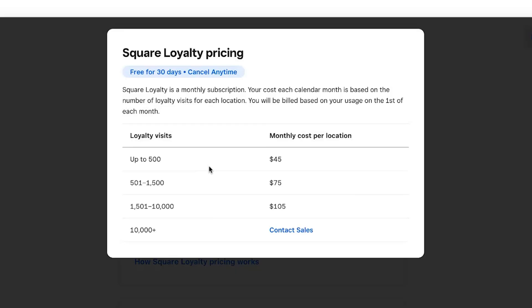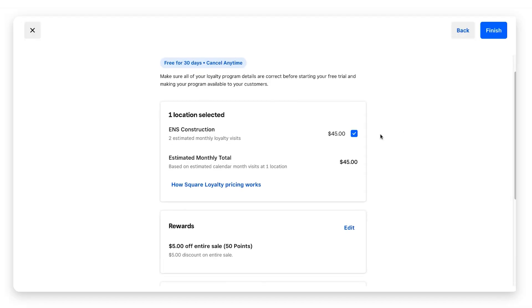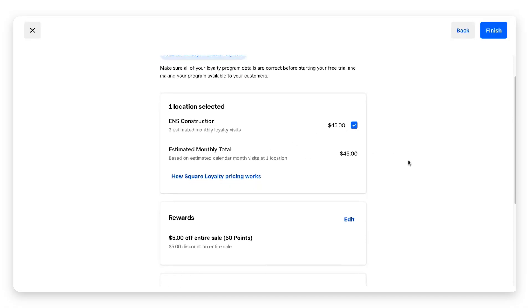Up to 500 loyalty visits, you're going to pay 45 dollars a month per location. Up to 1,575 visits, 45 dollars. Up to 10,000 loyalty visits, 105 dollars per month per location. Over 10,000 loyalty visits, you need to contact Square for a custom quote.